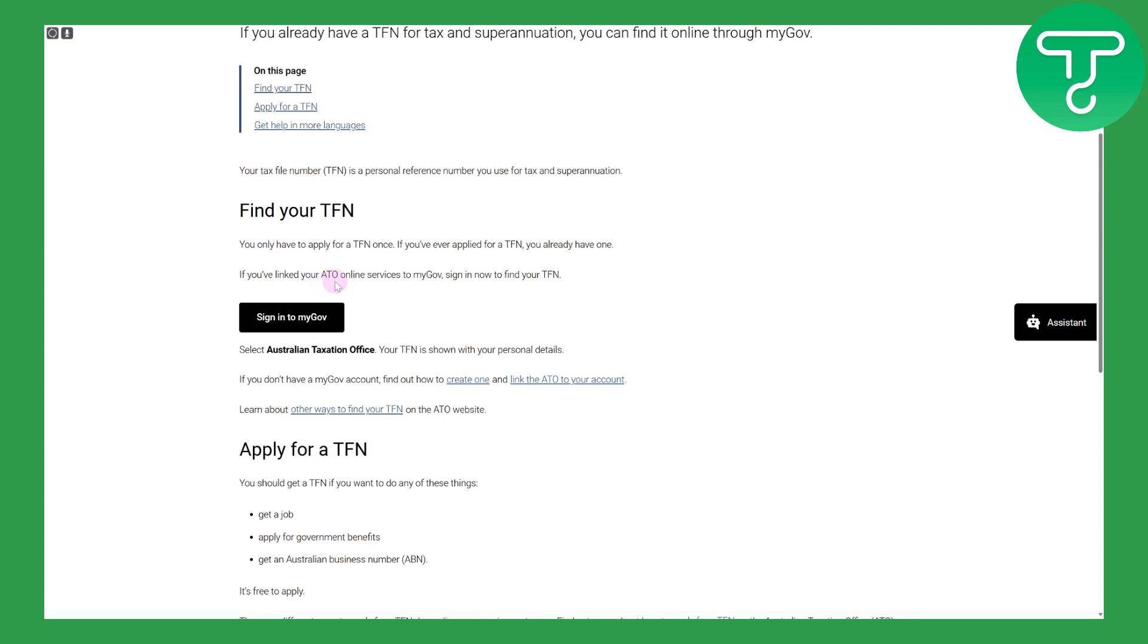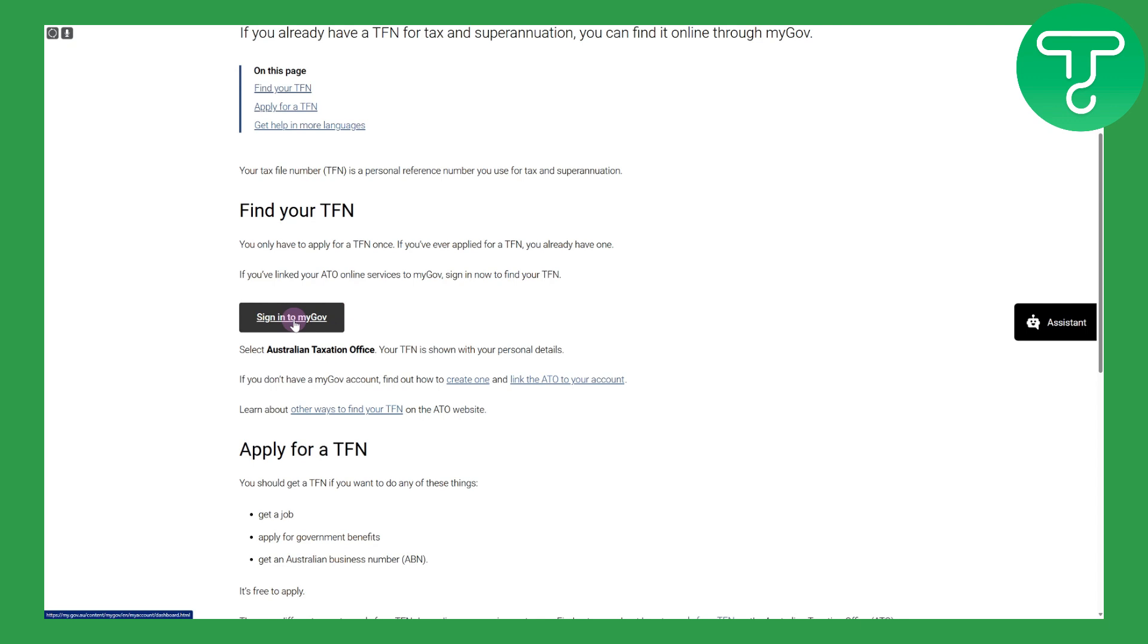If you linked your ATO online service to MyGov, sign in now and find your TFN. So if you are linking your ATO online services to MyGov, then you need to sign in to get your tax file number. You can sign in using this particular link given here and also select Australian Taxation Office.